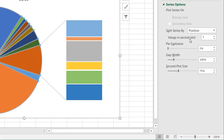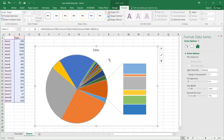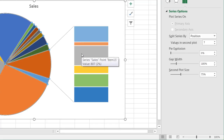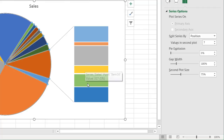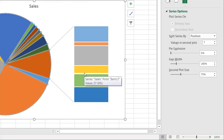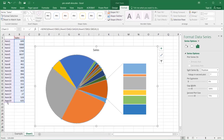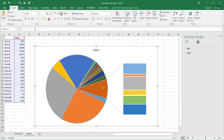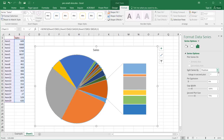If I hover over the column chart, I can see these are items 13, 14, 15, 16, 17, 18, and 19 — so it's allocated the last seven items to that second plot. Let's say we don't want to split by position. When we click on the drop-down, there are different split options to choose from.